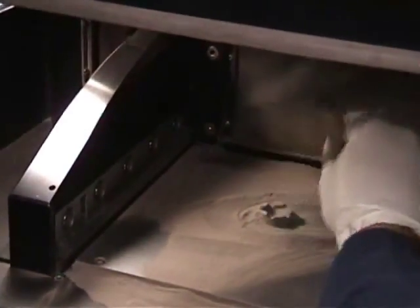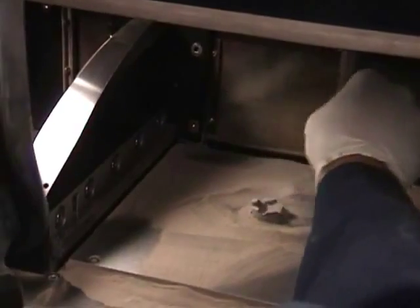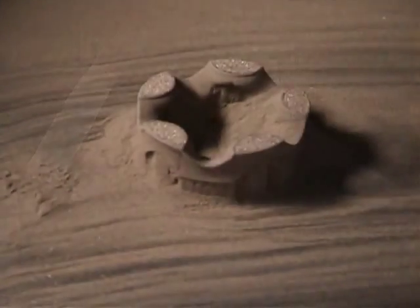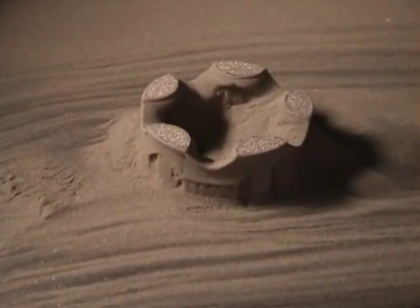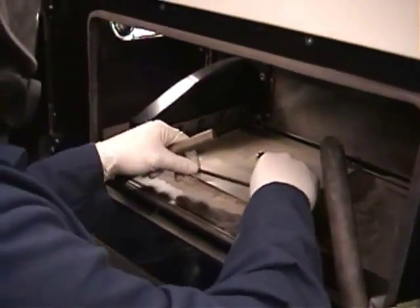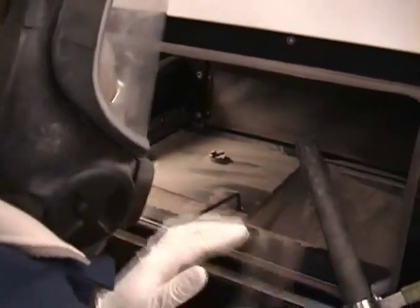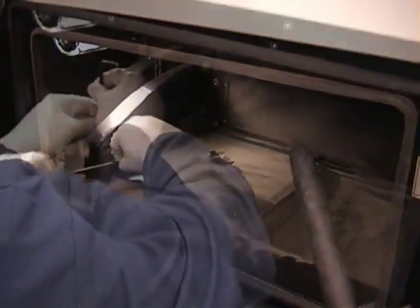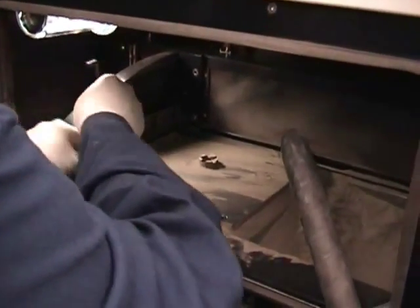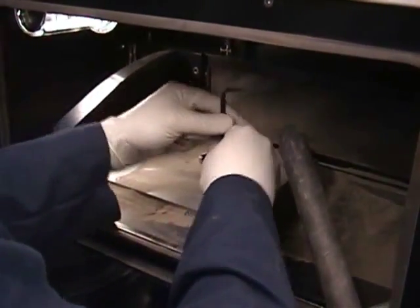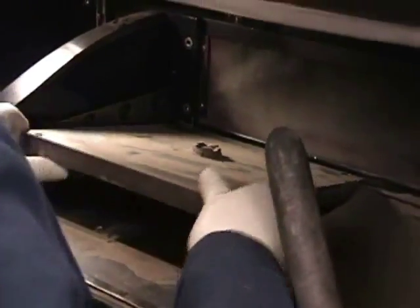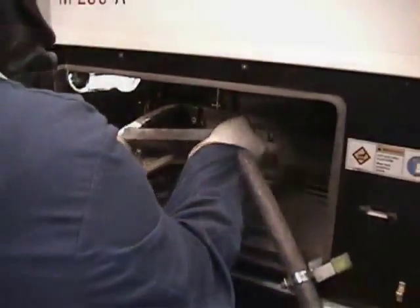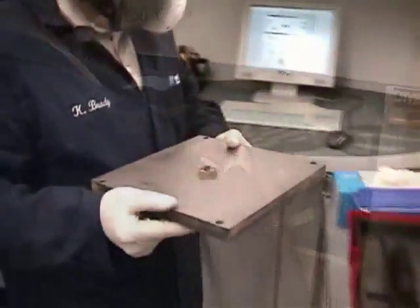Similar to an archaeologist, the operator removes the excess powder to reveal the printed part. Once the extraction process is complete, the build plate needs to be unbolted from the machine. After the fine dusting of powder is removed, the joined plate and part are transferred to the support removal area.